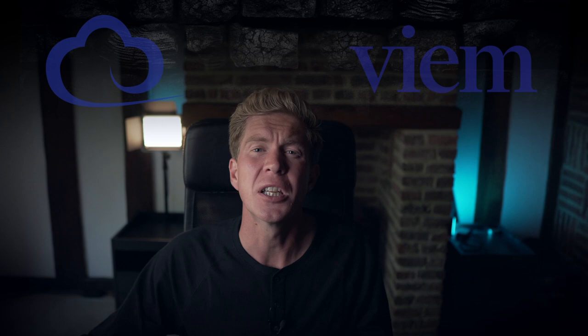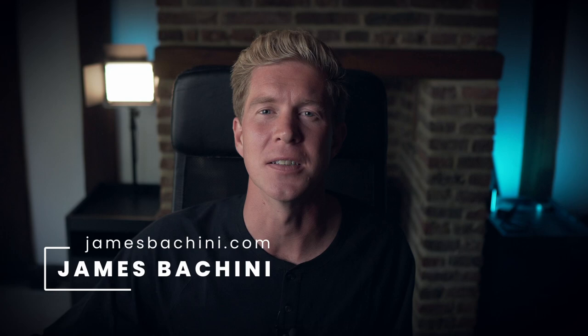My name is James Bachini and I've been a blockchain developer since 2017. If you're interested in DeFi and developer insights, then subscribe to the channel and please hit the like button for the algorithm.